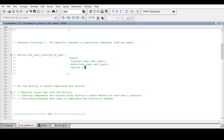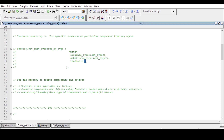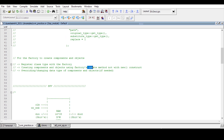When using the factory, there are key requirements: first, you need to register a class with the factory; second, you need to create components and objects using the factory's create method, not the new construct; and third, you can override or change the data type of components and objects if needed. If we use the new construct, factory overriding is not possible — only the factory's create method allows overriding.